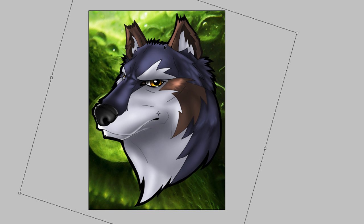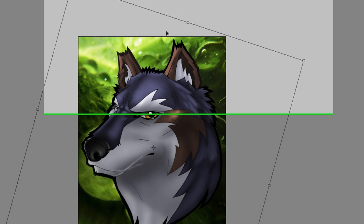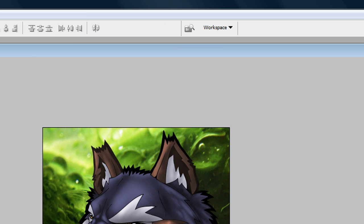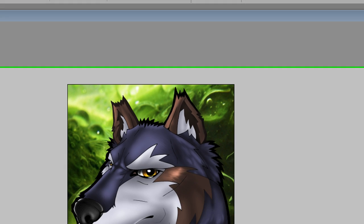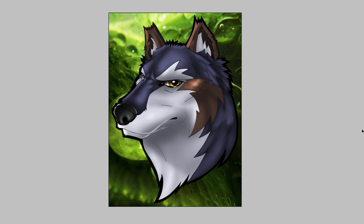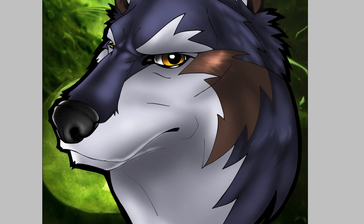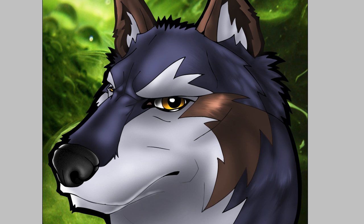So once you've got what you think is good, you can press the check mark up here or hit Enter on your keyboard. If you didn't want it, you can press that no symbol. And there you have it. Background in place. Character colored.